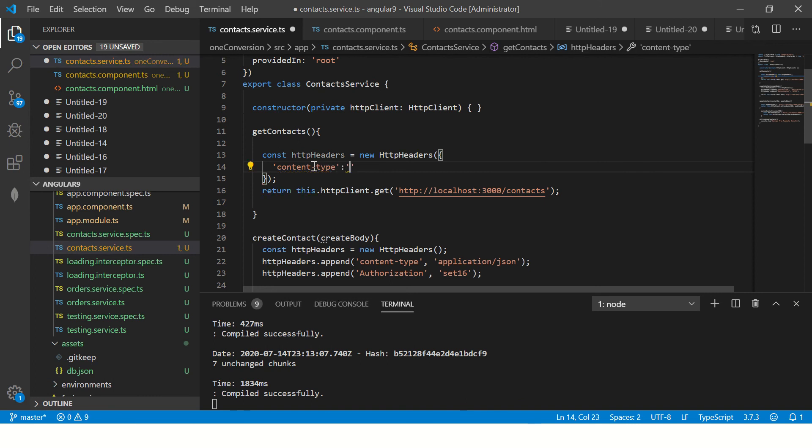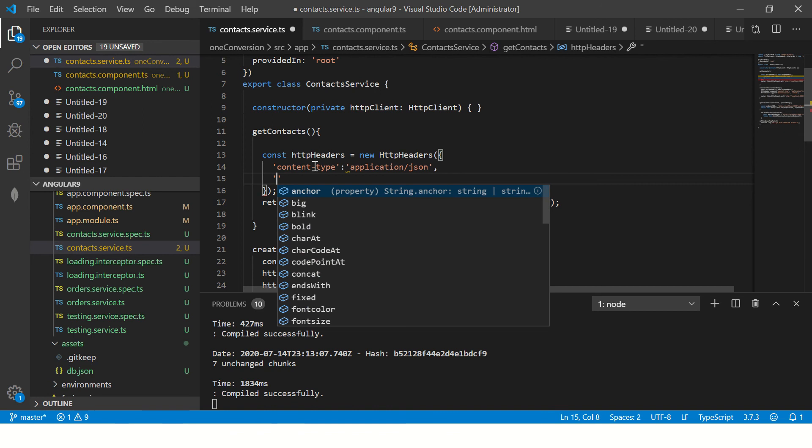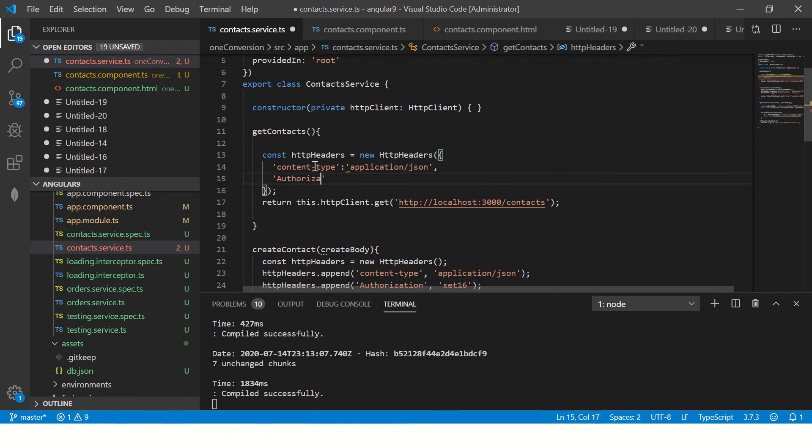So I've created headers. Now I told you we can add and the way we do it is we can define it like this inside the brackets. You can pass multiple options. Like I will say content type and the value of it. So it's a key value pair.